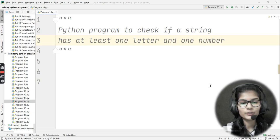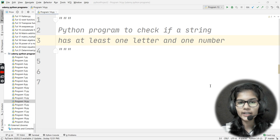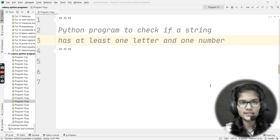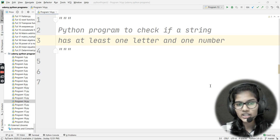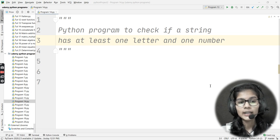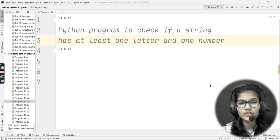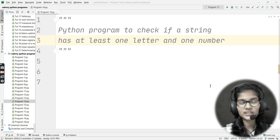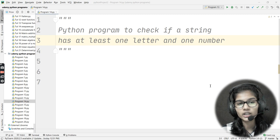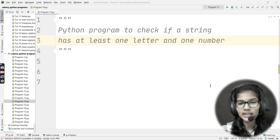Hello everyone, my name is Shambhavi, hope you all are doing well. We have another Python program to practice today. The question says to write a Python program to check if a string has at least one letter and one number. Please make sure to remember the phrase 'at least' — at least one letter and one number.